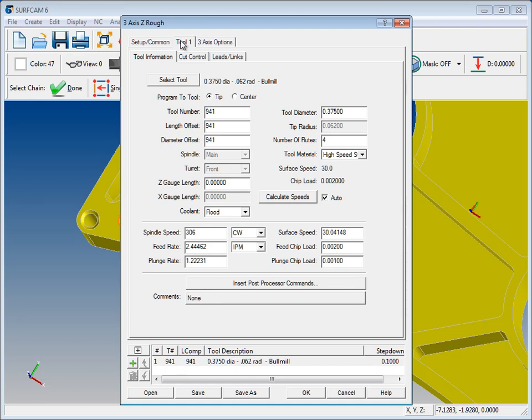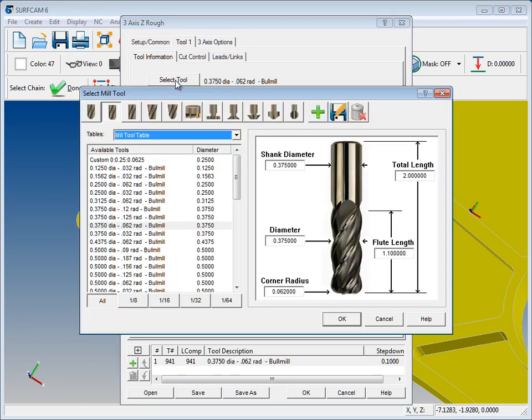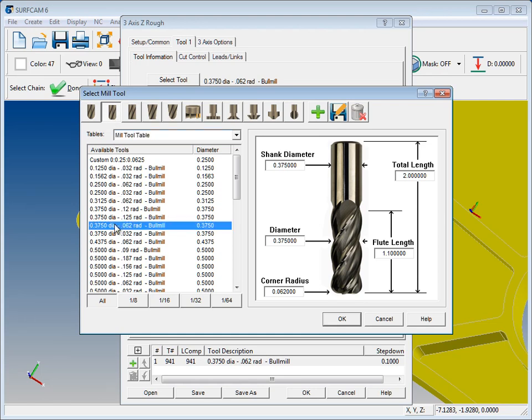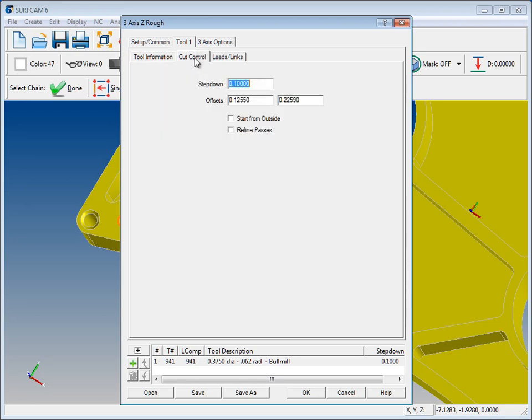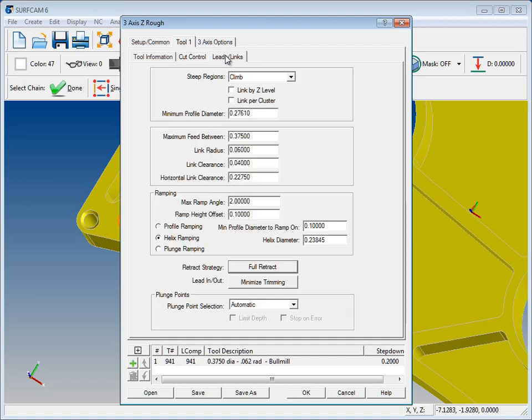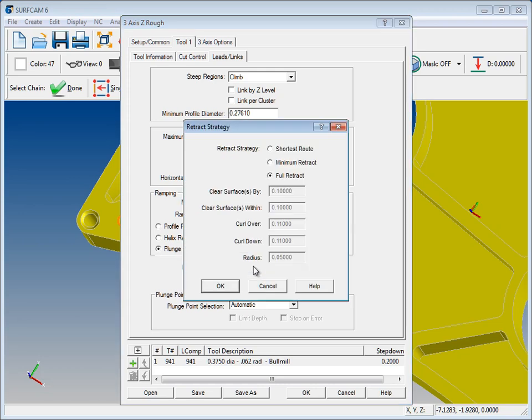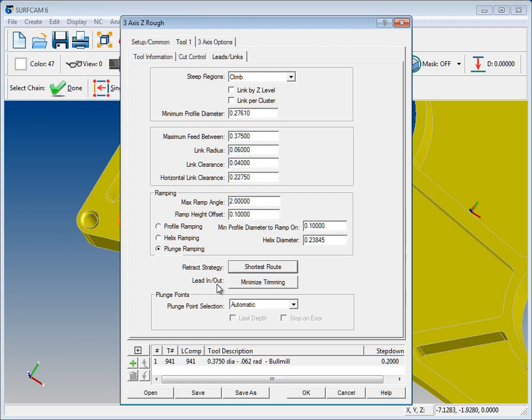So as we go to our first tool, let's select a tool. In this case let's start with a 3/8 ball. We'll say OK. And go up to the cut control tab. Now here we have separate control over the depth of cut. We'll refine our passes. We'll go over to leads and lengths. Let's select plunge ramping and for retract let's select shortest route. We'll say OK.